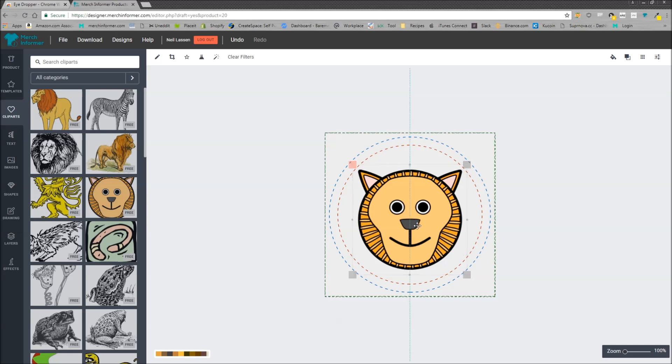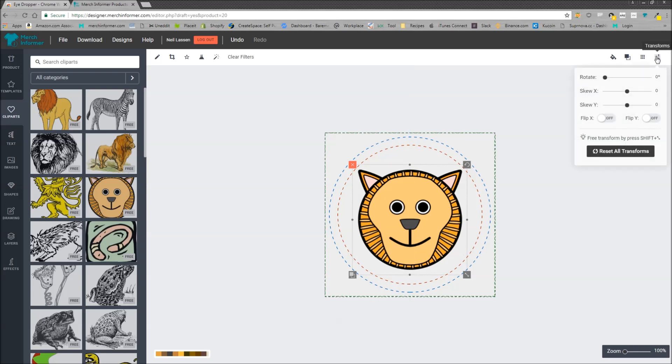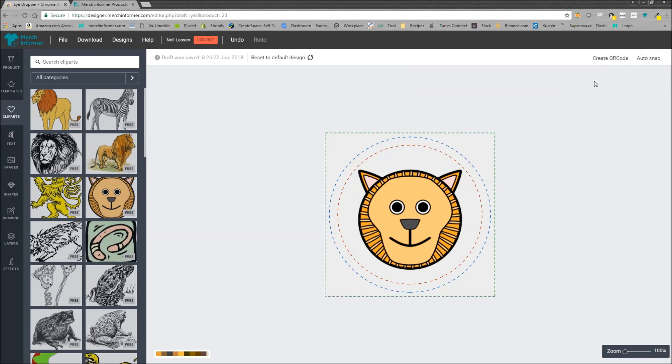Now if you're wondering where this little line in the middle of the screen is coming from, you can actually turn that on in the right hand corner by clicking transformations, or rather the right hand corner when nothing is selected, and turning auto snap on.